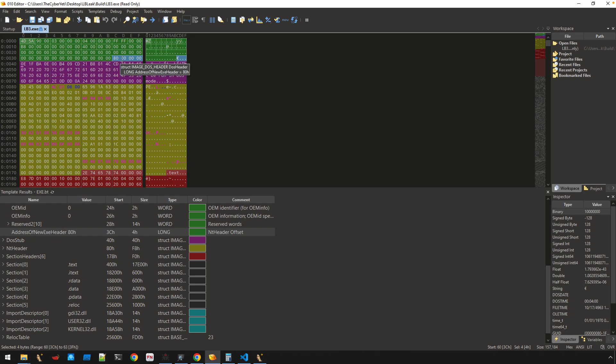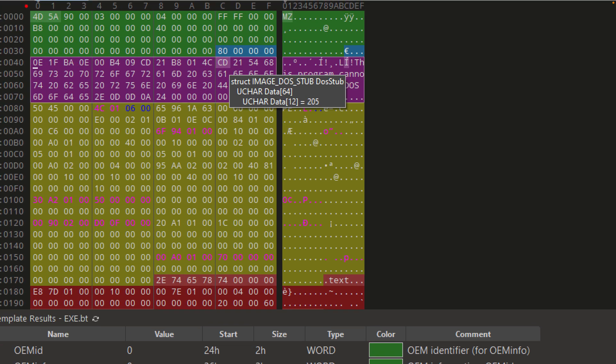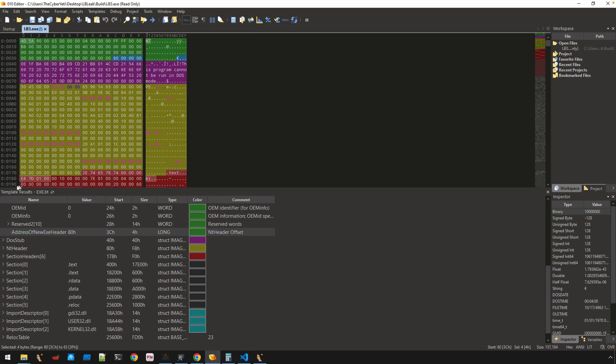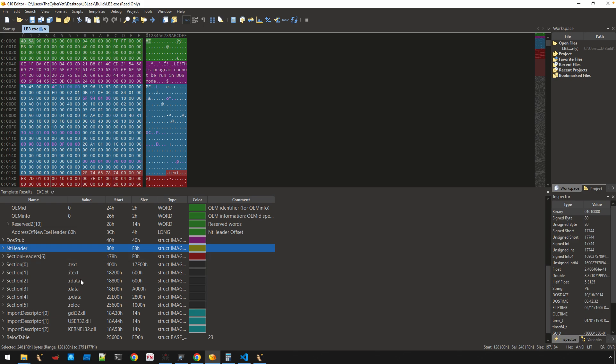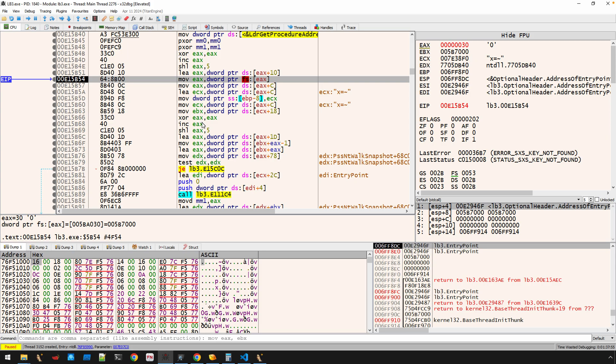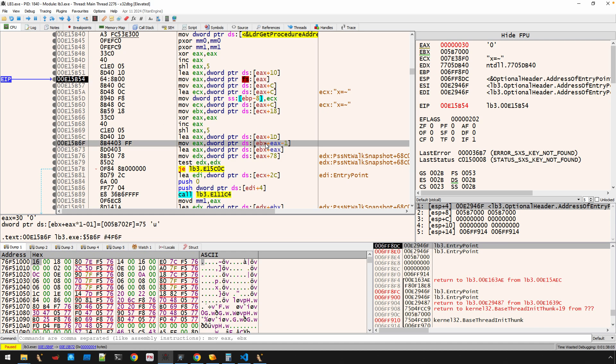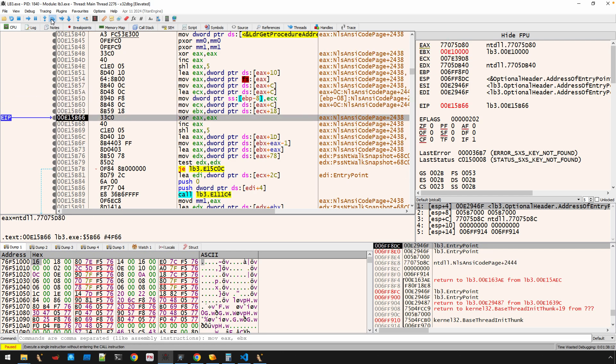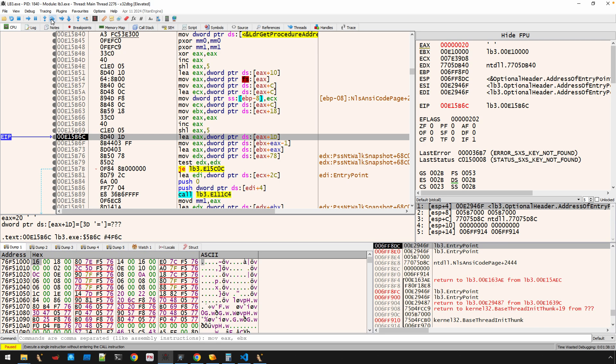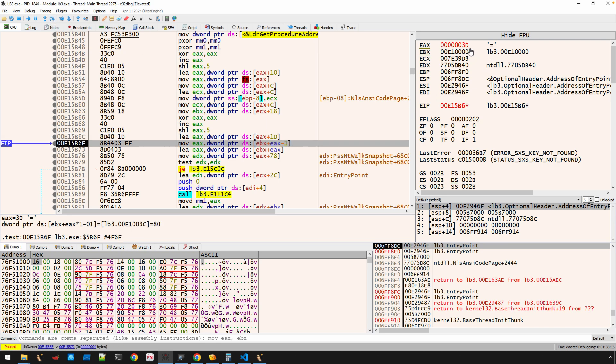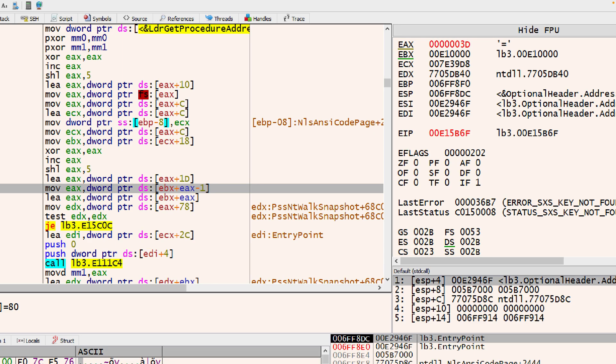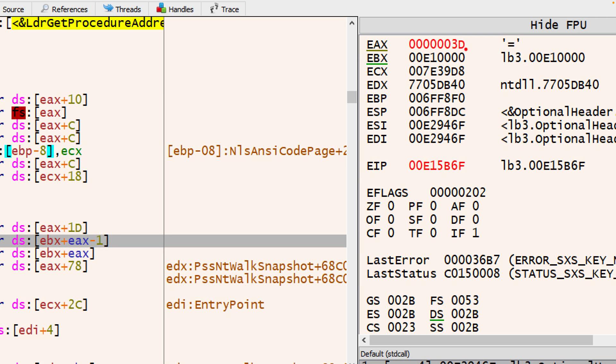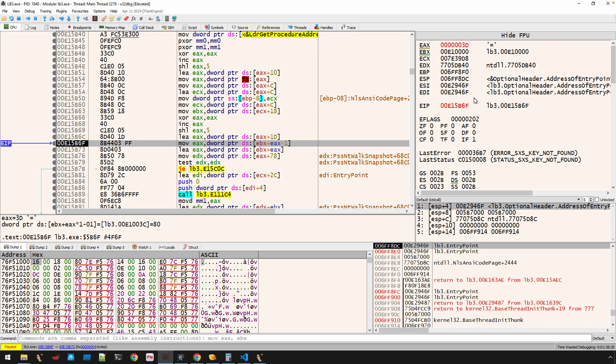This value right here is an offset whether on disk or in memory. If you add this value to the base, you'll get the next section. As you can see here, 80 added to the beginning of this file takes us right here. The bytes 50 45 00 00—that's the image NT headers, the PE signature. Sometimes I just don't want to try to figure out the math, so I'll step through.